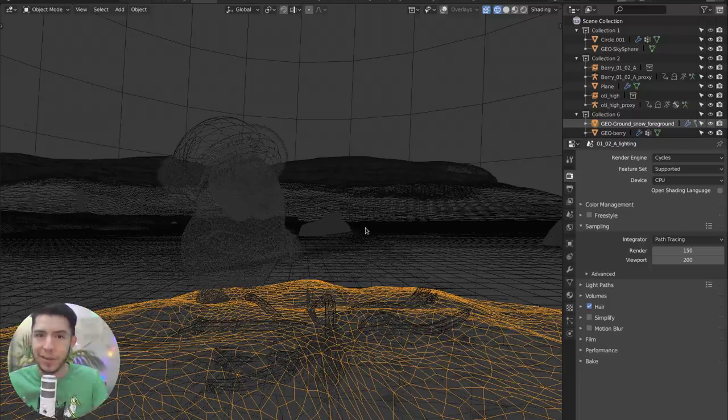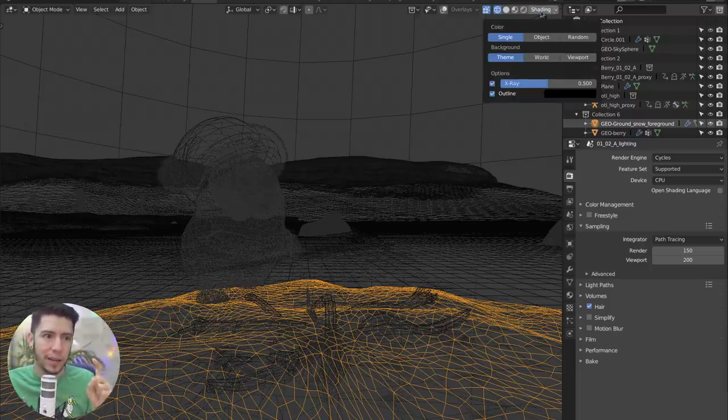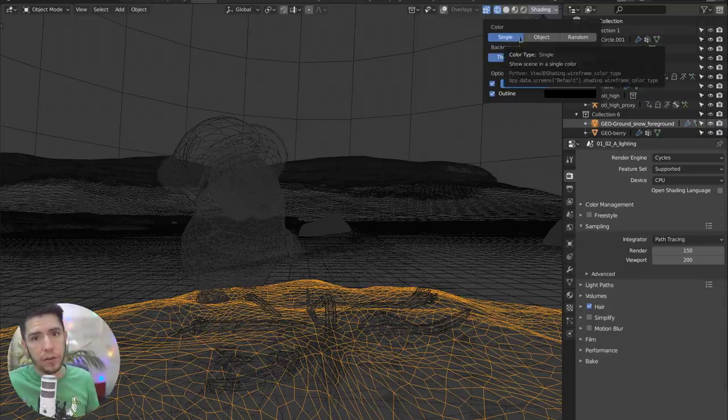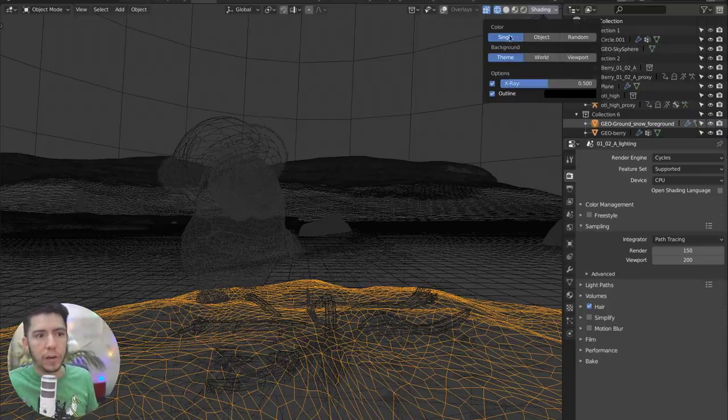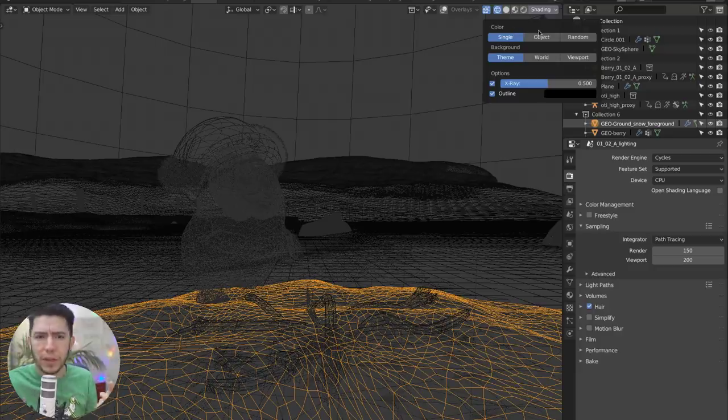Until now, because you can now change from the shading panel up here, you can change the color of your wires. So by default, it's single, basically, it could be renamed to theme, because it is a theme.